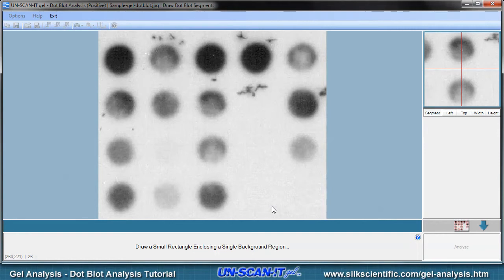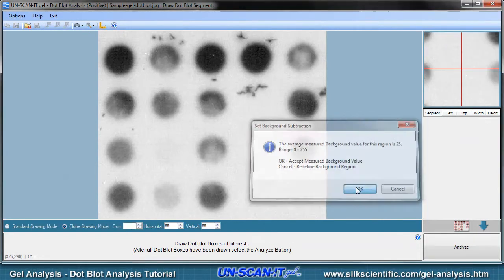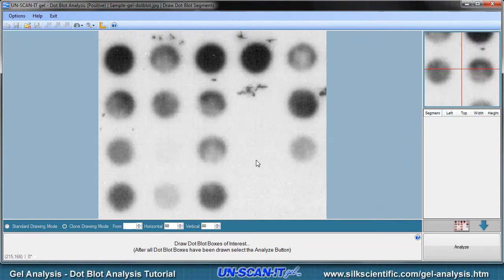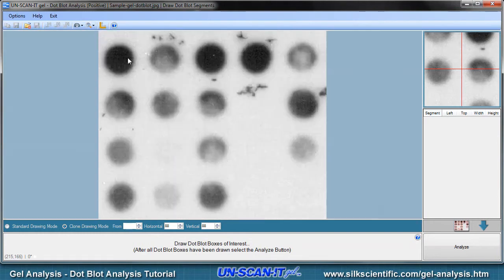The next screen is where you will draw the segment boxes of interest on the gel image. General instructions will be presented at the bottom of the screen. However, before we draw the segment boxes, we will first define the background by drawing a small rectangle enclosing a single background region. You can use the zoom toolbar option to increase or decrease the zoom level of the main image. Since we are in clone drawing mode, use your mouse to draw a segment box encompassing the entire single dot blot in the upper left corner of the image.